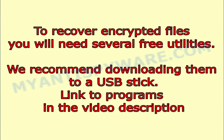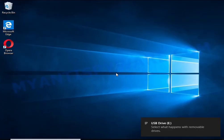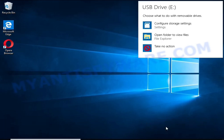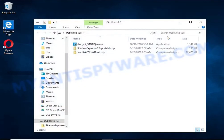To recover encrypted files you will need several free utilities. We recommend downloading them to a USB stick. Link to programs in the video description.